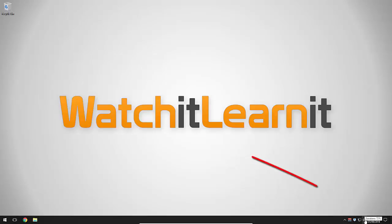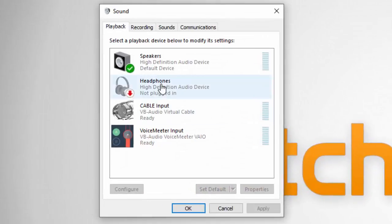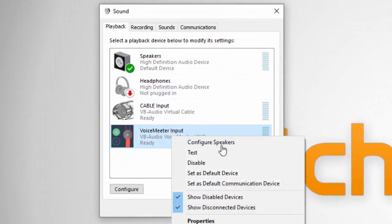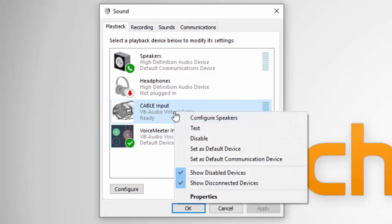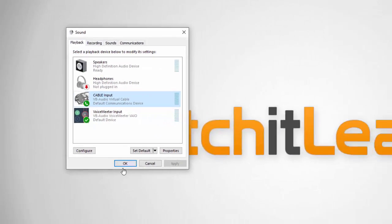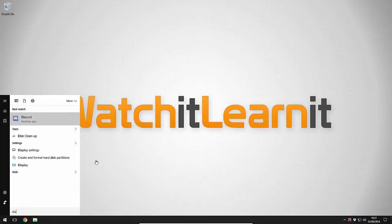So what we're going to do now, you're going to open your playback devices. So you can get to that through the bottom right corner where your volume is for your speakers, right click and click playback devices. Where it says Voicemeeter input, you want to right click that and set as default device. Cable input you want to set as default communication device, and then just press OK. That's that done.